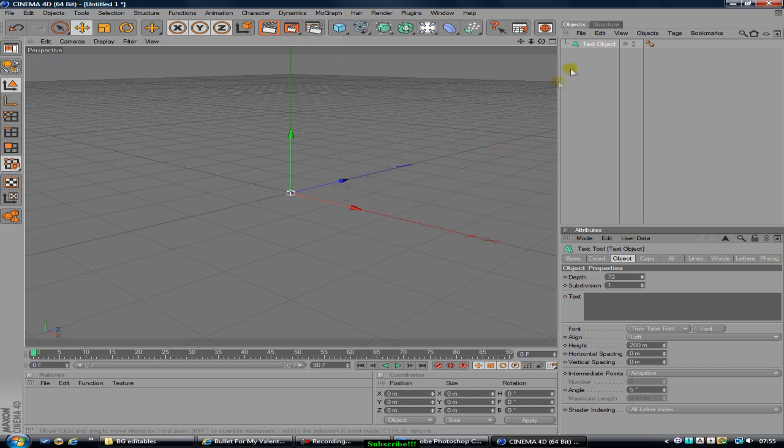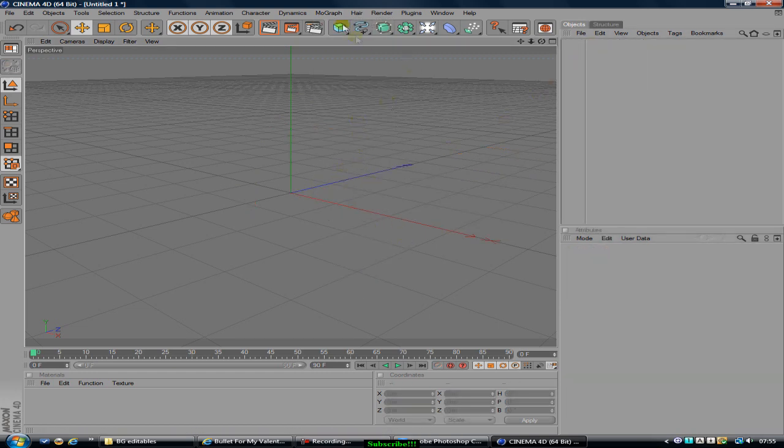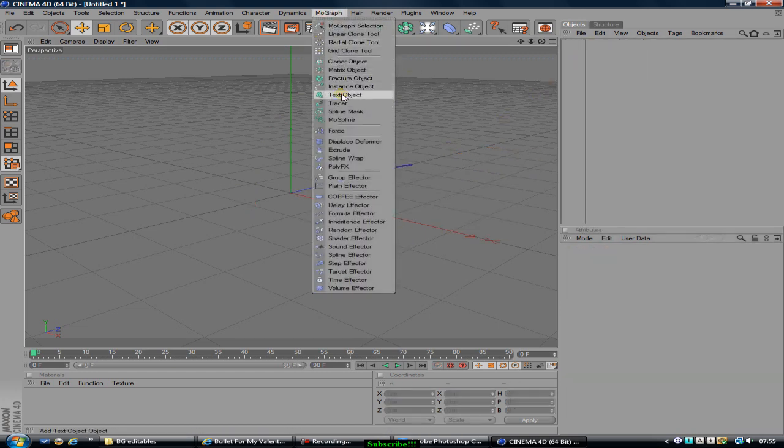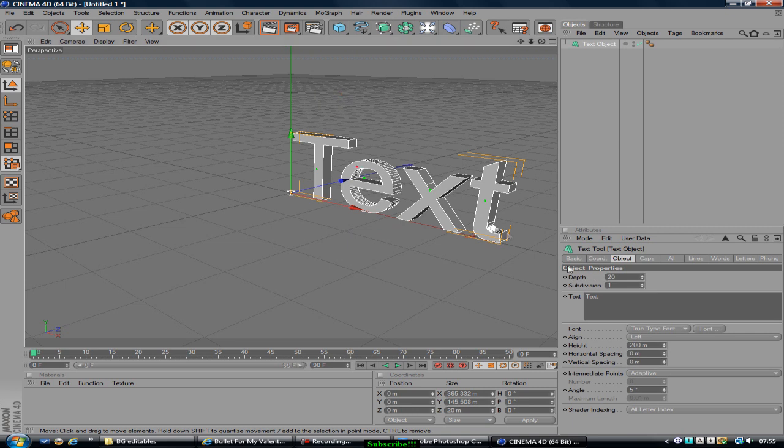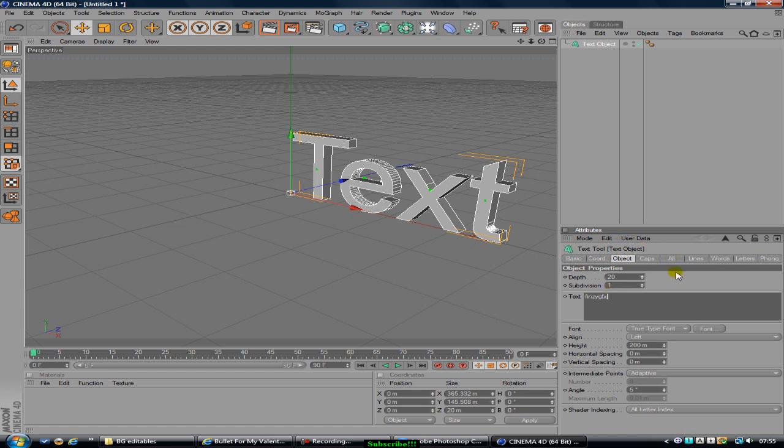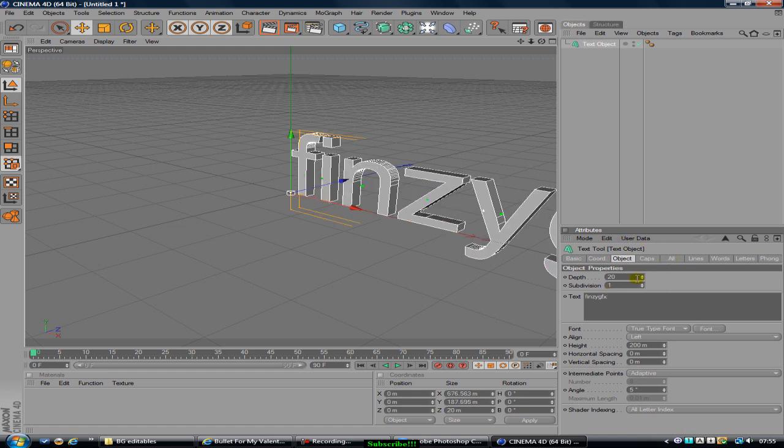And then your text object should show up. Now you want to type in whatever you want here, so mine is Finzy GFX like that, and then you want to increase your depth to about 80.